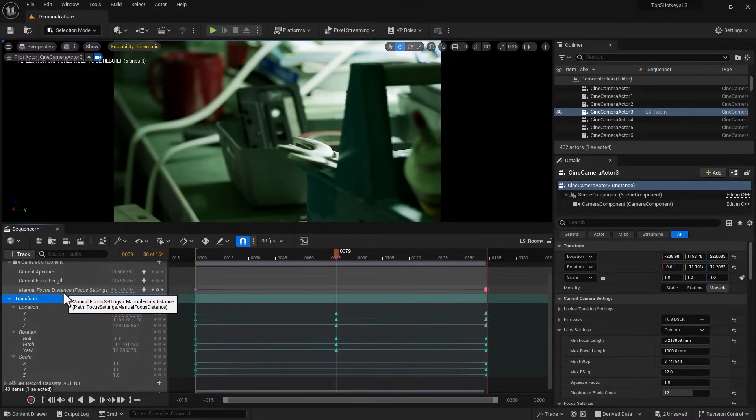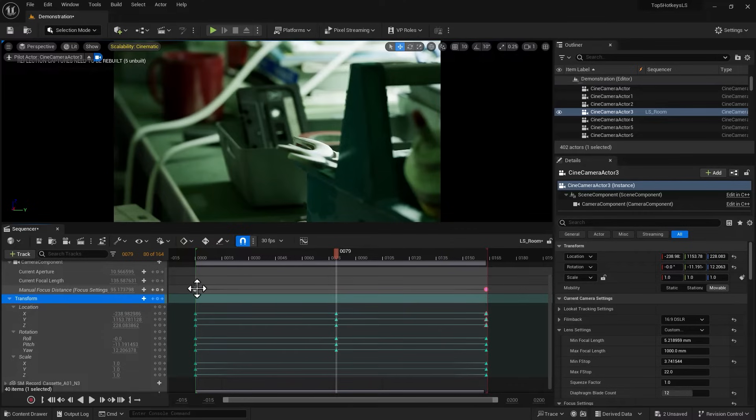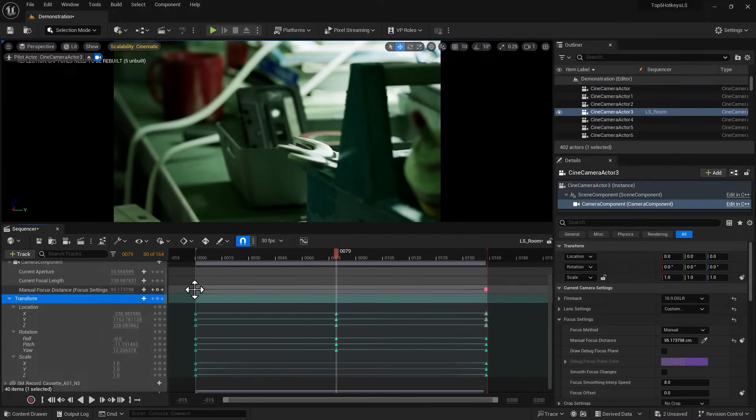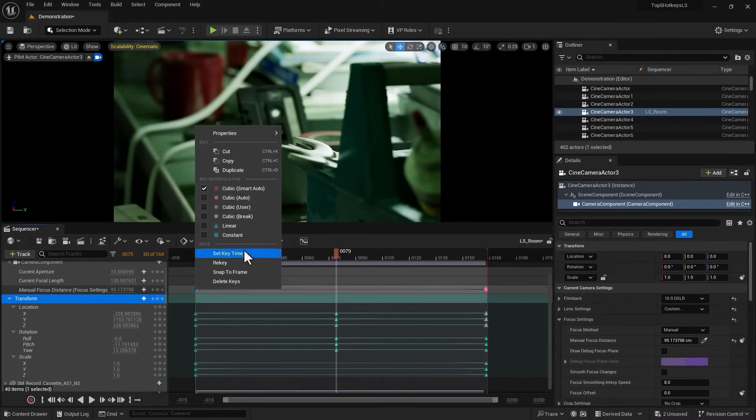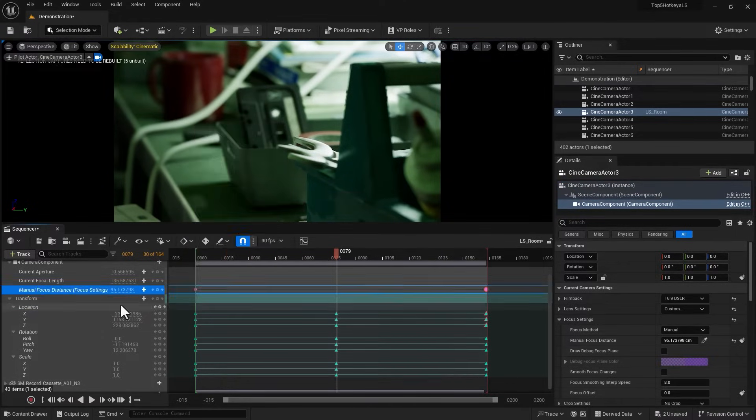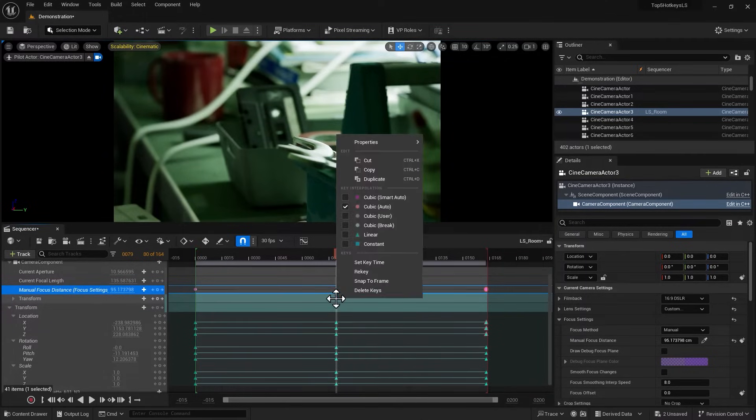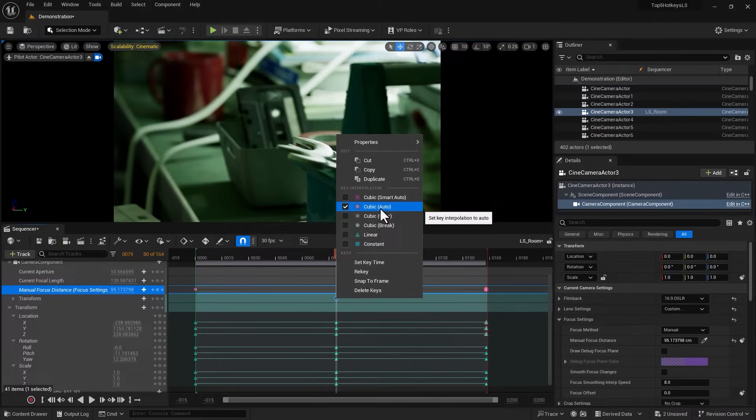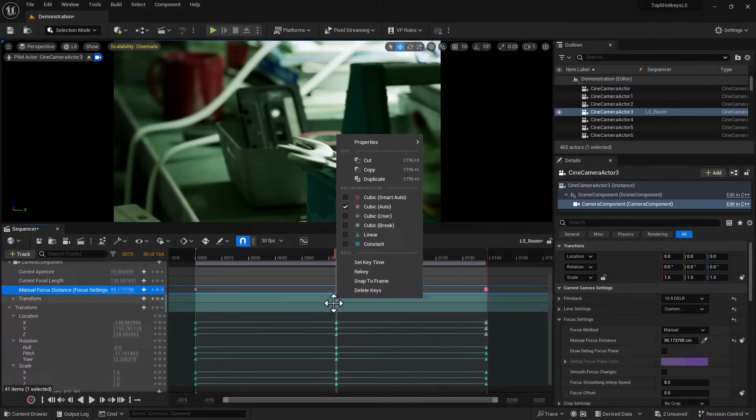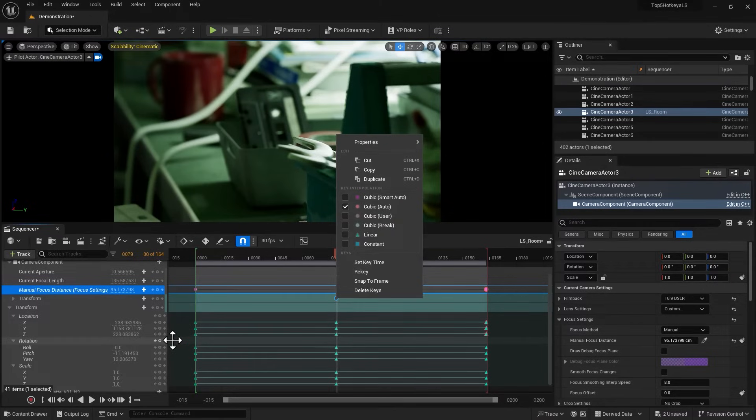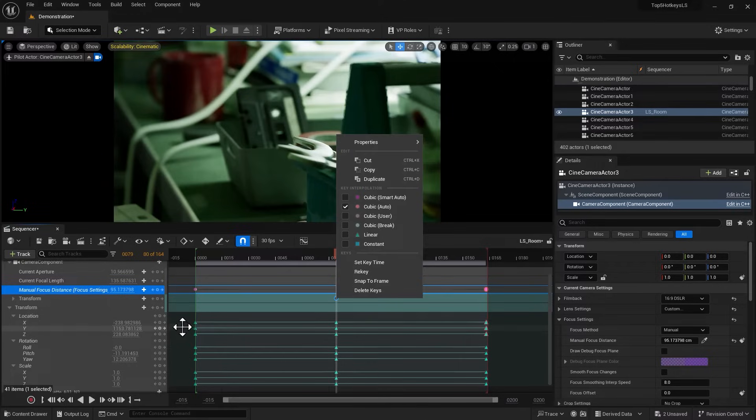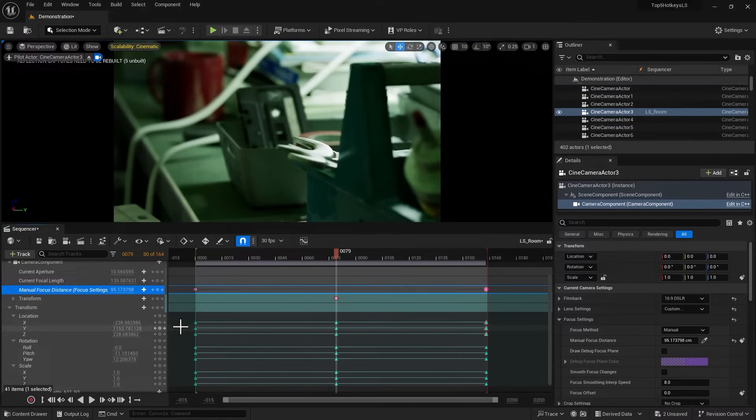In this case I have the manual focal distance set to, I believe, cubic auto, cubic smart auto. If I select the track and press S, it is going to give me cubic auto. So just be mindful of the interpolation because that will have an impact on how your animation looks. While it's a single key solution to insert keys, you may or may not want to revisit it.